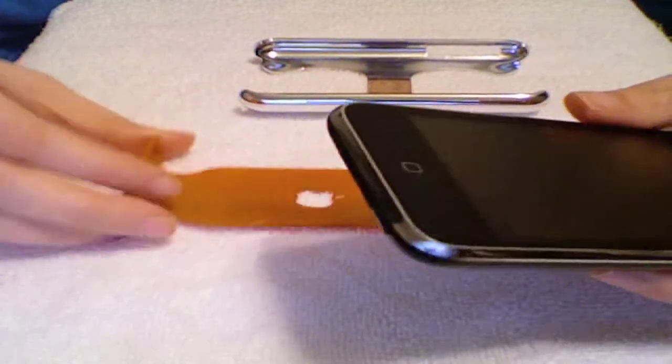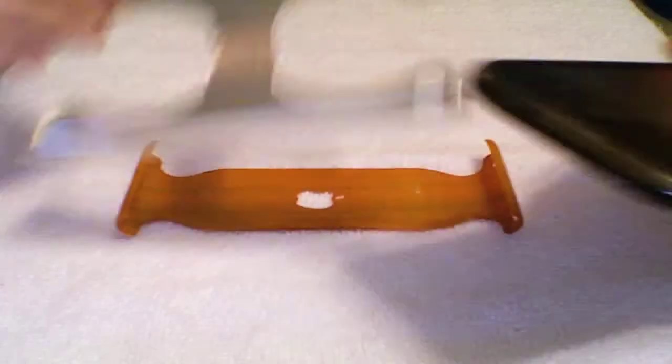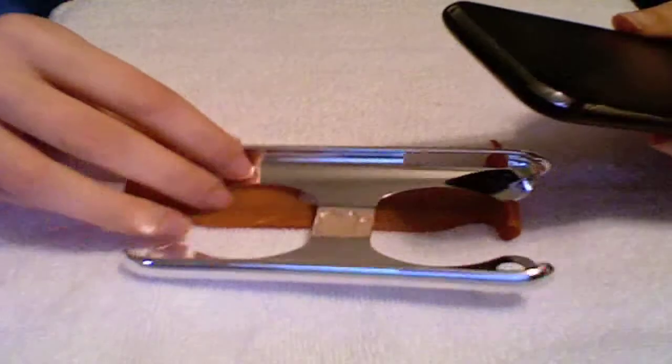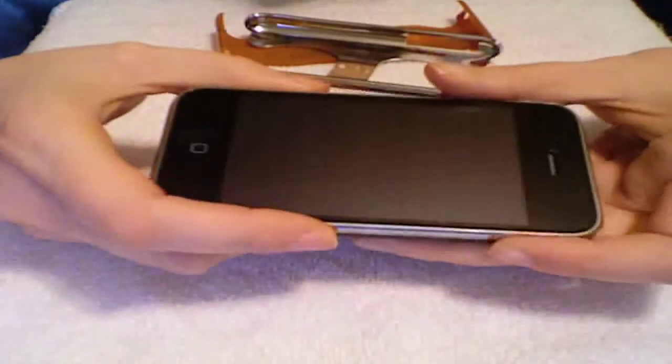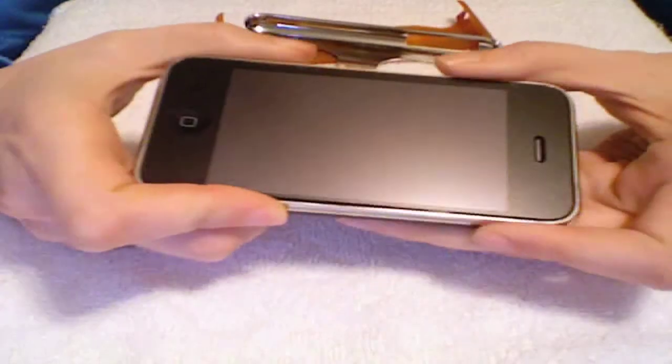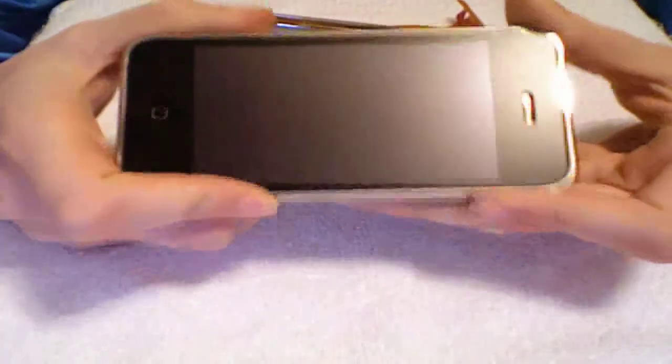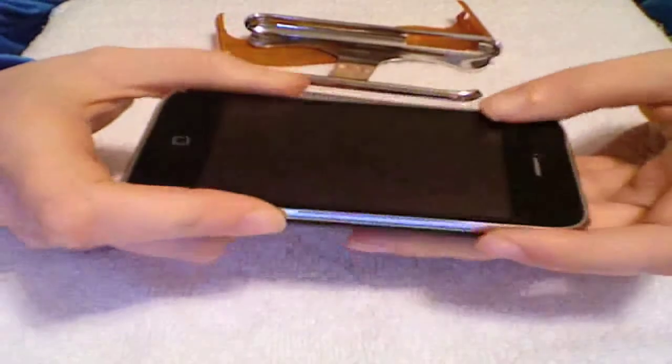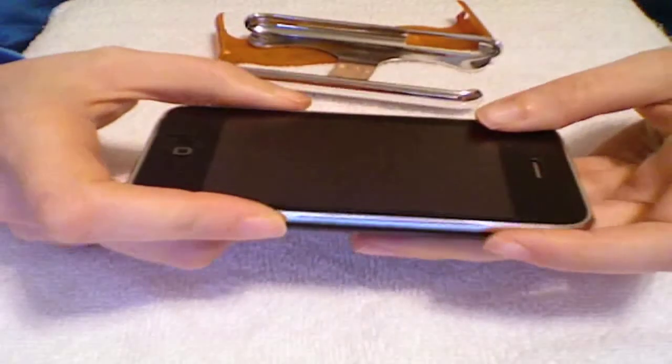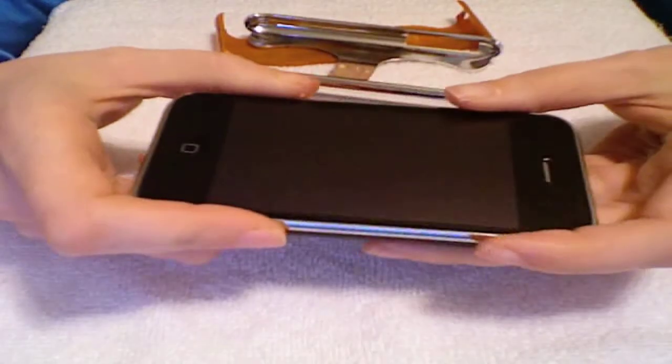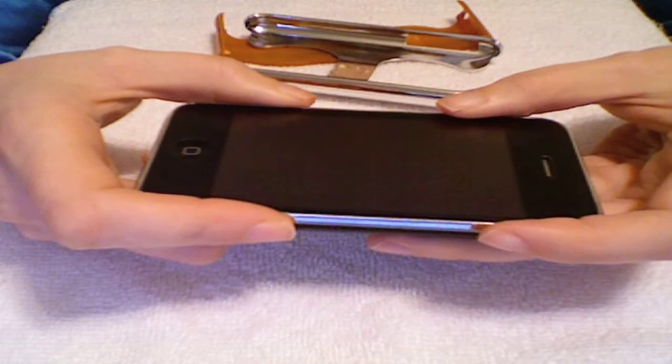After I got over that, I kind of developed a strategy of how to put it on to minimize the scratching.